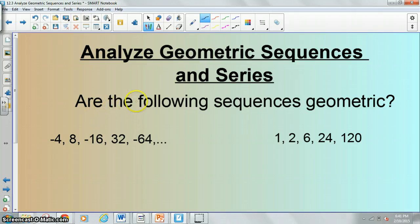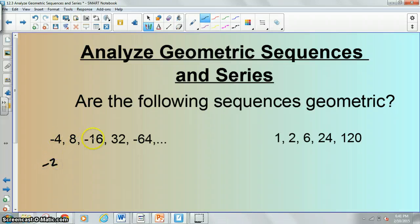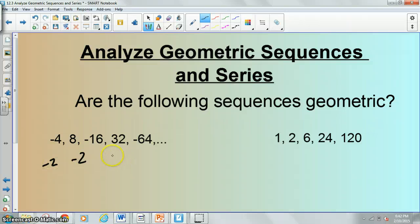We're looking for identifying if a sequence is geometric or not — we're looking for multiplying by a common number. The test for that is: you take the second term and divide it by the first term. So eight divided by negative four is negative two. Then the third term divided by the second term is also negative two. You make sure it gives you a common number each time, and it will here — every time it gives you negative two. So this indeed is a geometric sequence.